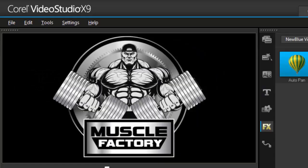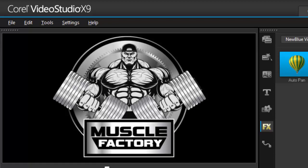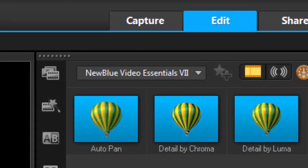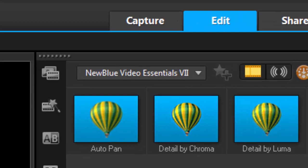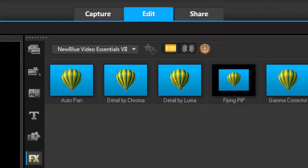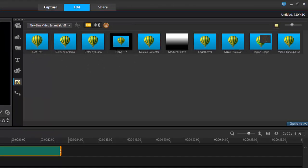Hey, it's Grips and thanks for joining me. Video Studio X9 came out with a whole bunch of new filters in the NewBlue Video Essentials V2.